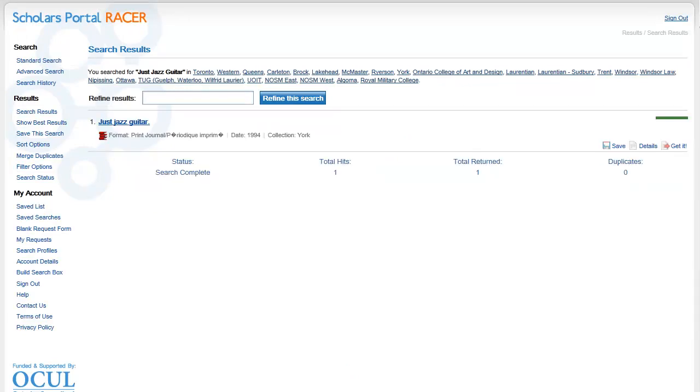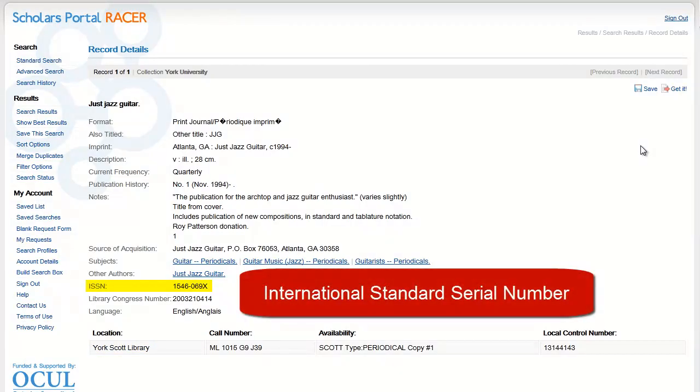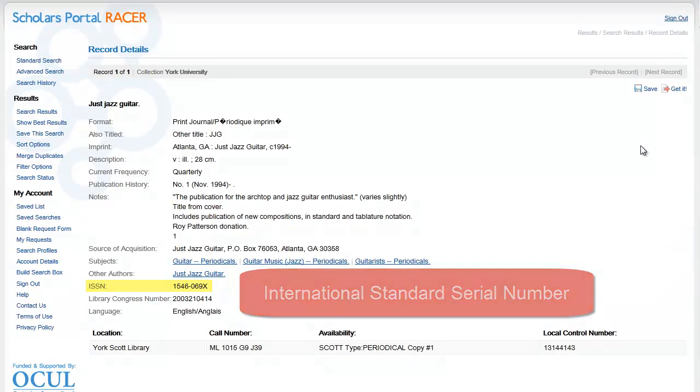I'm in luck. If I click on the Details tab, I can see that York Scott Library has the publication I'm after. I really want to make sure I have the journal's ISSN or International Standard Serial Number. Having the ISSN really speeds things up because it helps identify the publication so the order number goes through automatically.